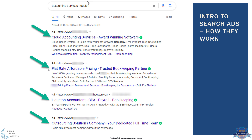The top results are paid ads, also called PPC or pay-per-click. These are the actual Google Ads that advertisers have set up so that when someone types 'accounting services Houston,' they show up at the top. You've got ads like Cloud Accounting Services, Flat Rate Affordable Pricing, Houston Accountant, and Outsourcing Solutions — all paid to show up for that keyword. With SEO, you put the keyword on your site in the text, which is a completely different process. Paid ads are faster and easier to get to the top.